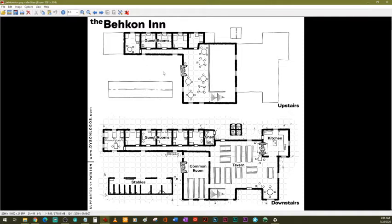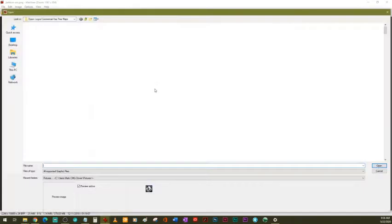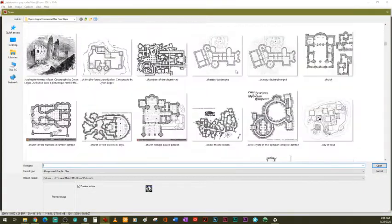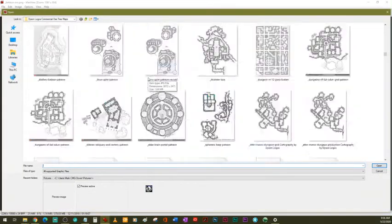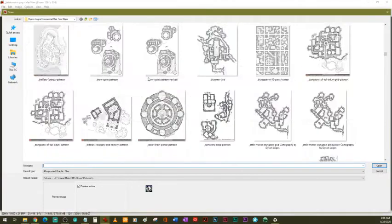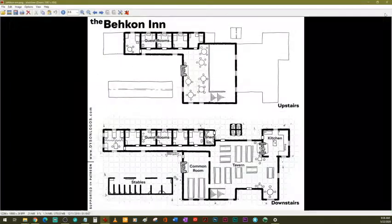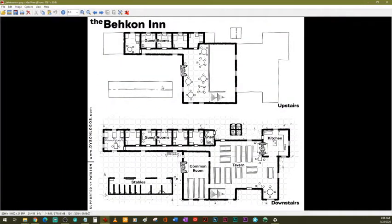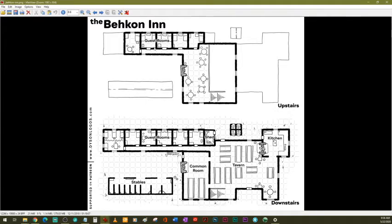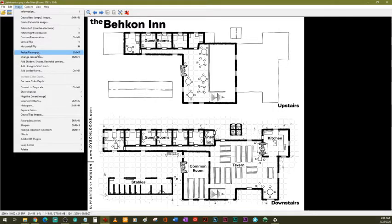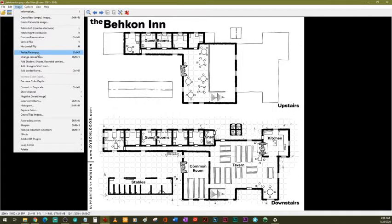So here's one. I've got a big old folder full of Dyson Logos maps. There's a lot of dungeons, and towns, and cities, and towers, and there's a ton of inns and taverns. The first one, B-E-H-K-O-N, Behkon. One of the problems is I can't open this file directly as I have saved it. Using paint.